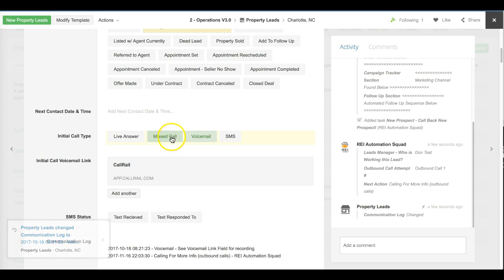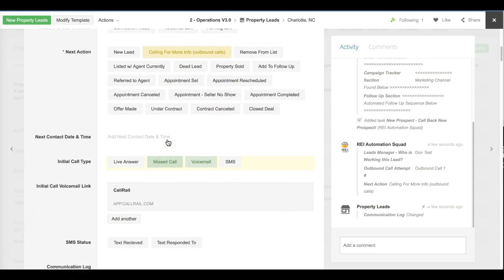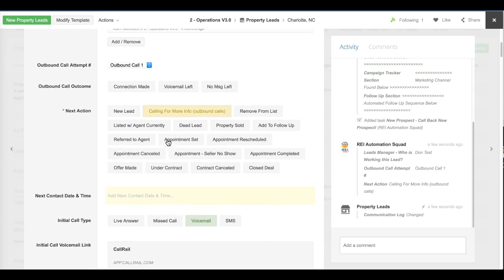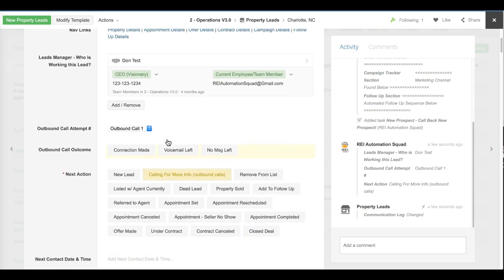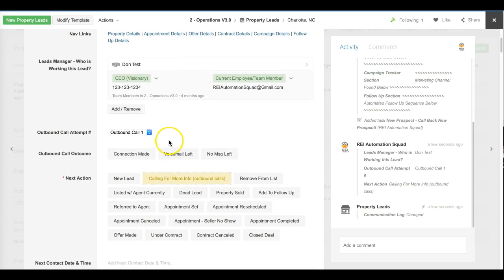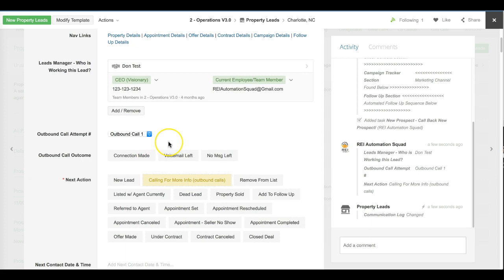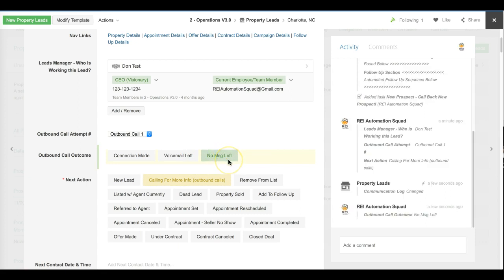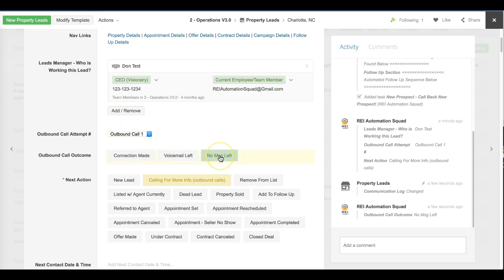There's a task created. As this leads manager is making a call on the first attempt outbound, we're going to assume that they did not make contact. What ours is told to do is if the voicemail is on the seller's end, they're not going to leave a voicemail. So they would click this button right here. We're tracking in the back end that an outbound call was made, no message was left.